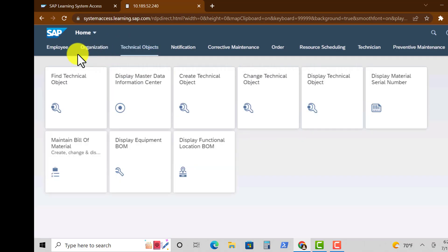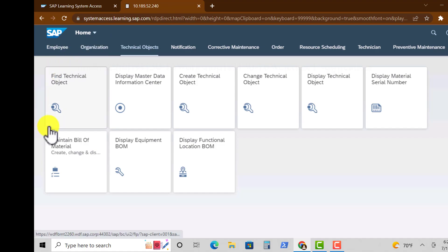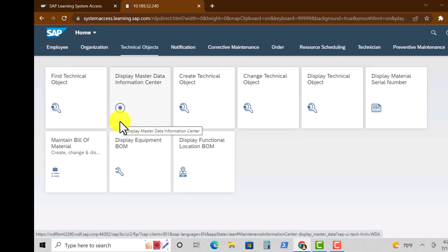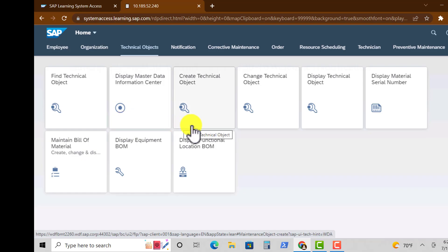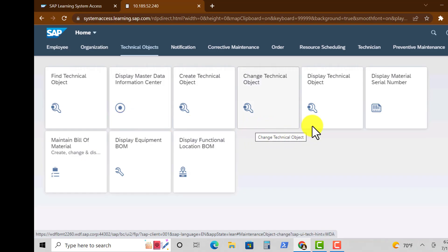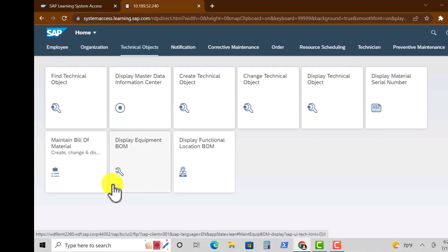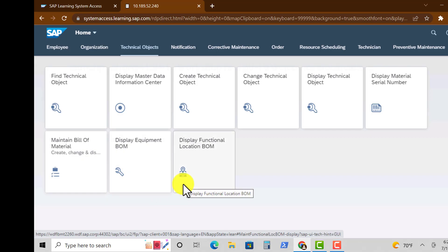So moving on to Technical Objects, under this you have File Your Technical Objects, Display Master Data, Create Technical Object, Change Technical Object, Display Technical Objects, Maintain Bill of Materials, Display Equipment BOM, and Display Functional Location BOM.